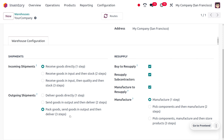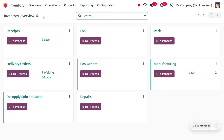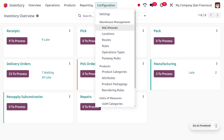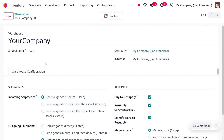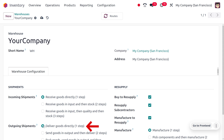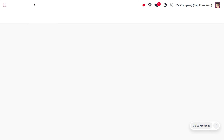As we have enabled this, under the overview you can see we can also manage the reservation method for the operation type pick and pack. But here we would like to make the delivery in one step, so I'm going to change the delivery of goods directly to one step. Let's make the changes in the warehouses.